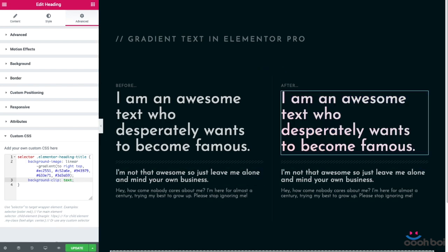The next property is the background-clip property that has to be set to text. Unfortunately, not all modern browsers understand that property without a prefix, so the fallback case property with the vendor prefix has to be added as well.